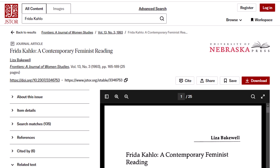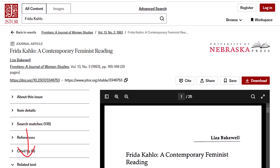Some other useful features are the zoom in and out buttons, the full page expander, and the search within text option. You can also seek out related articles, chapters, or images by scrolling down and looking through the menu on the left.